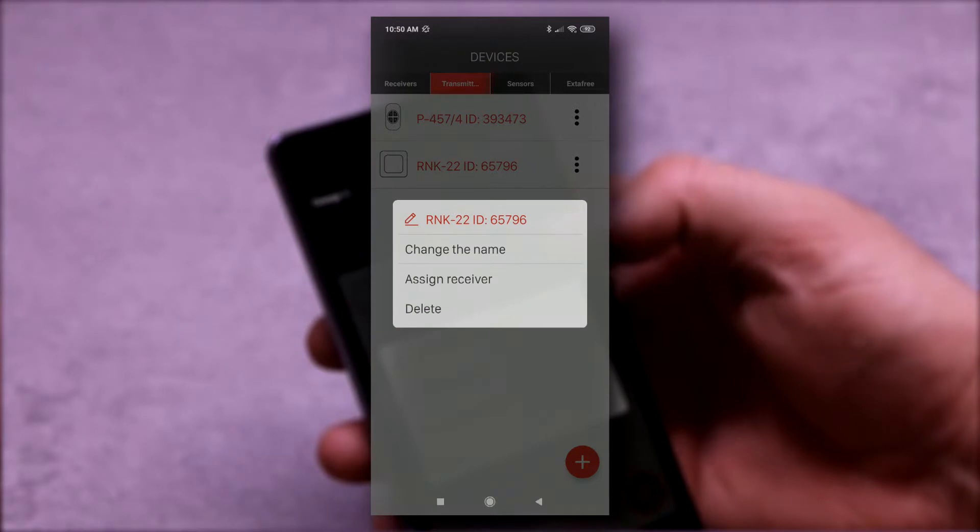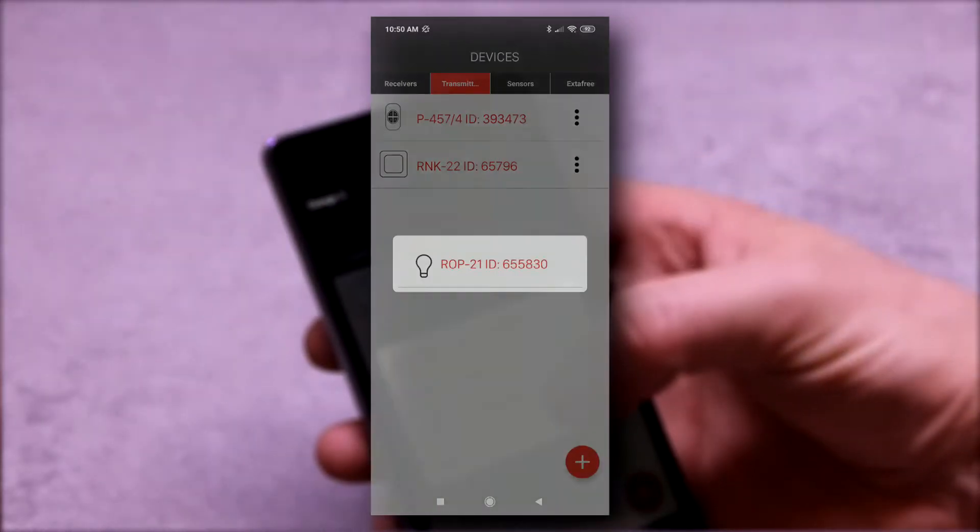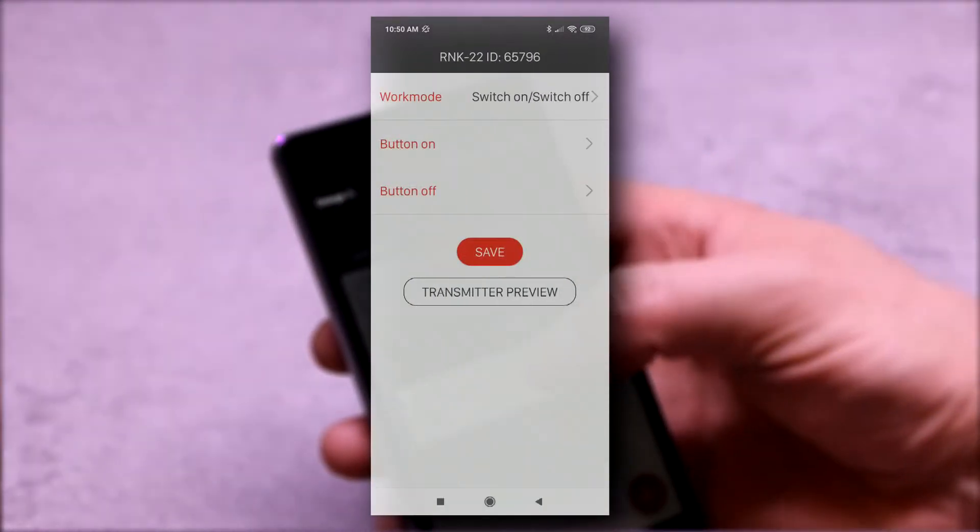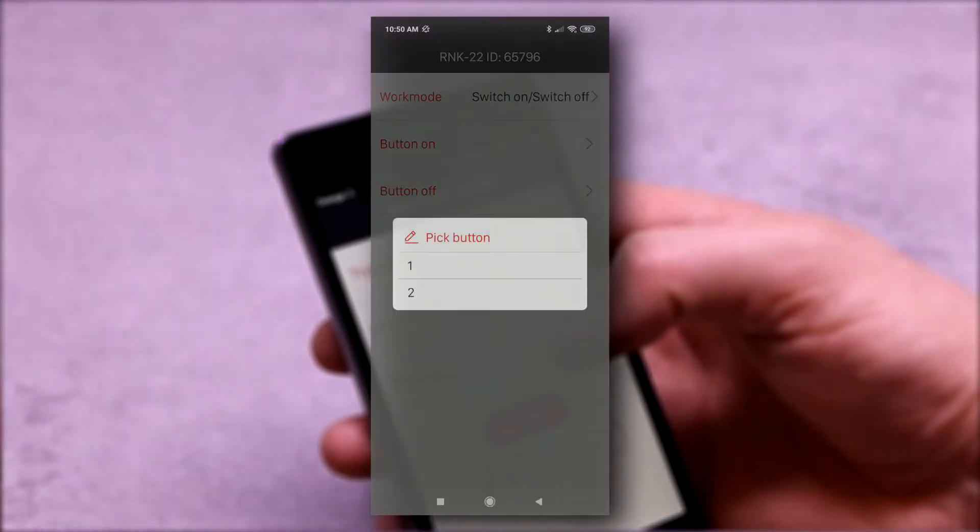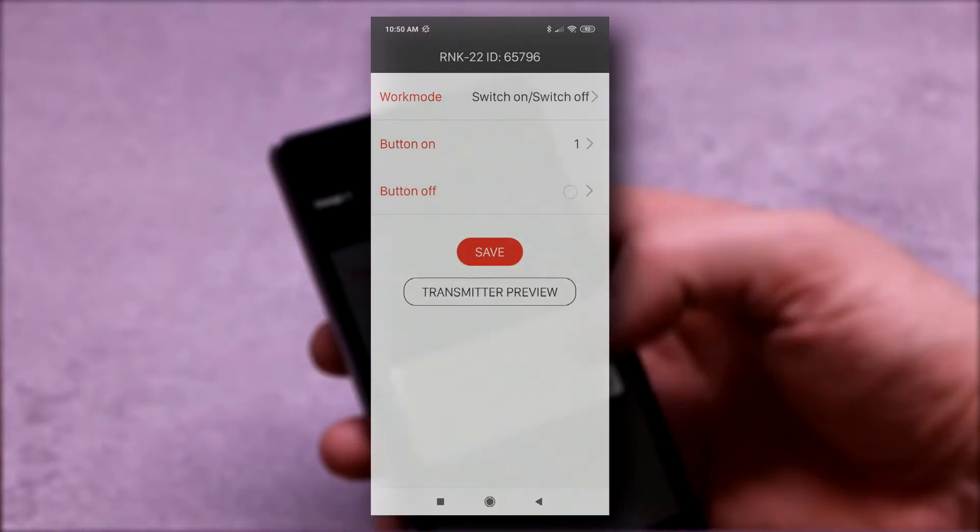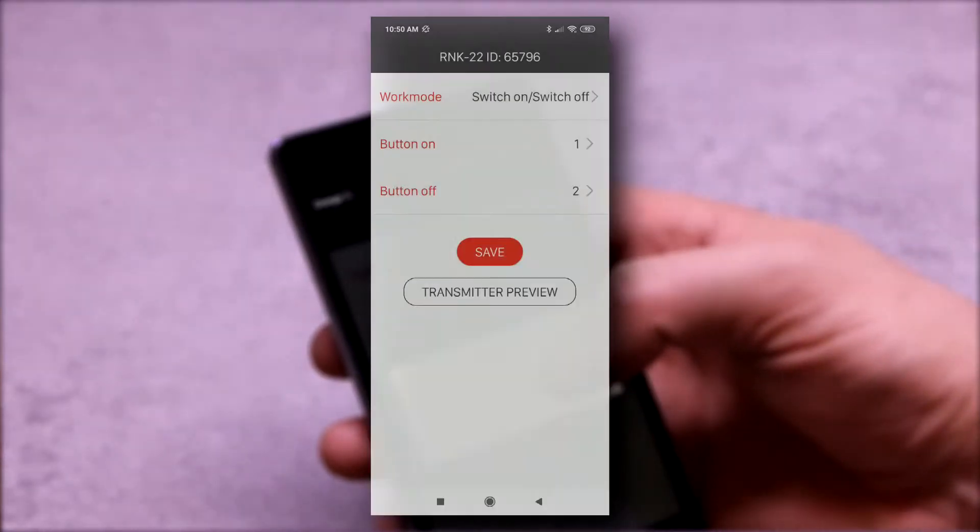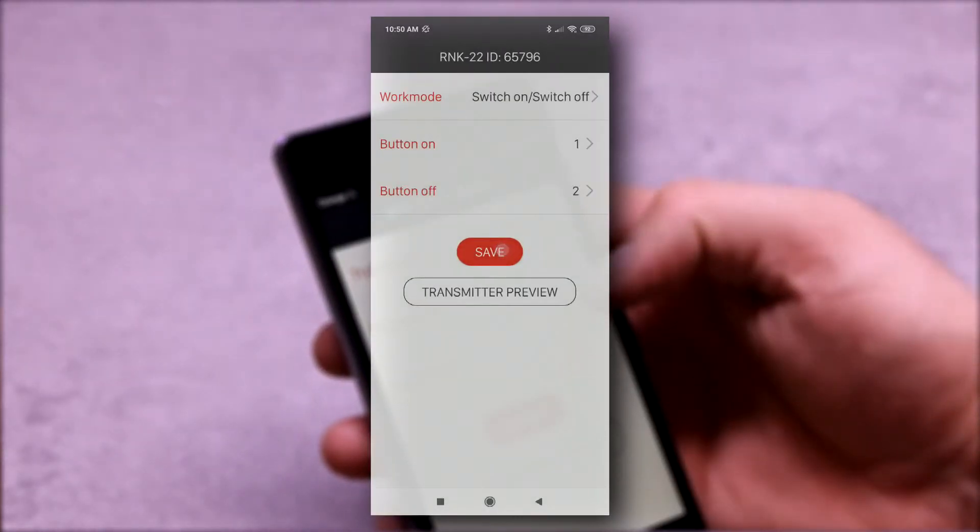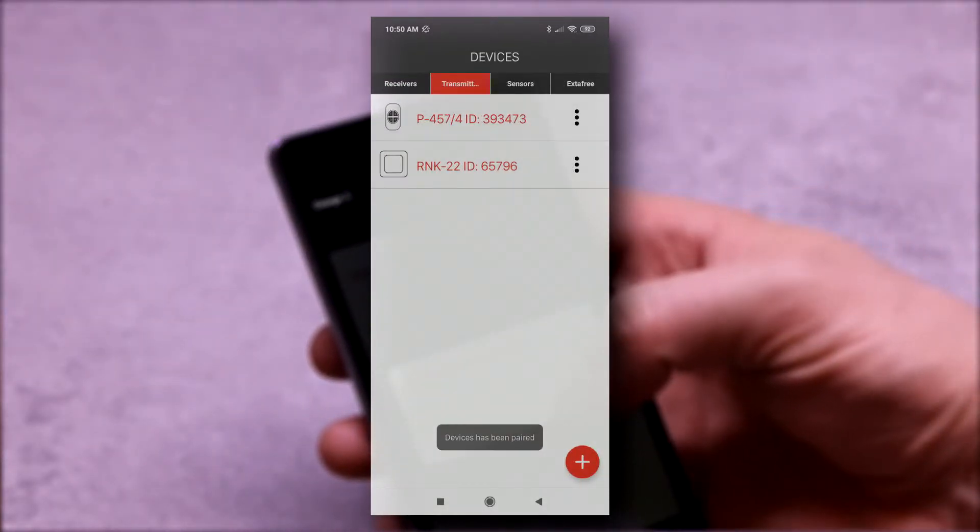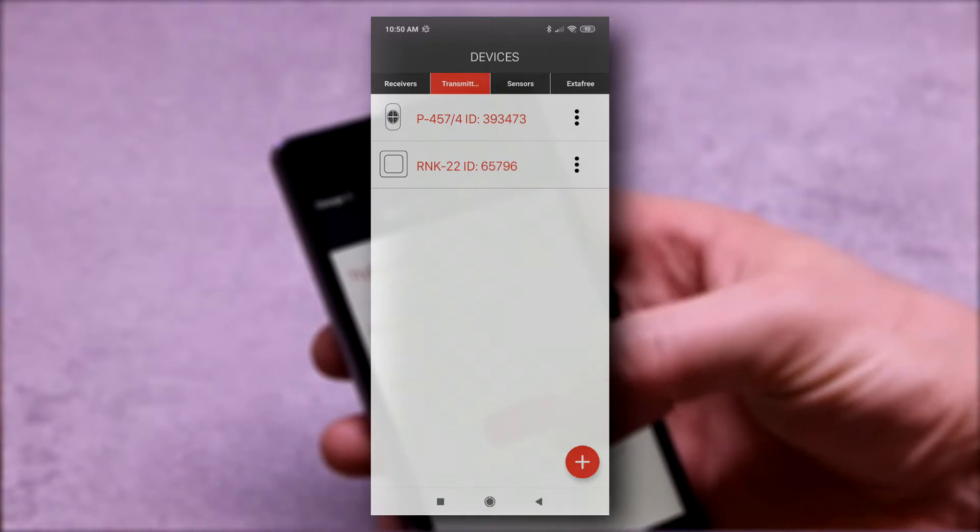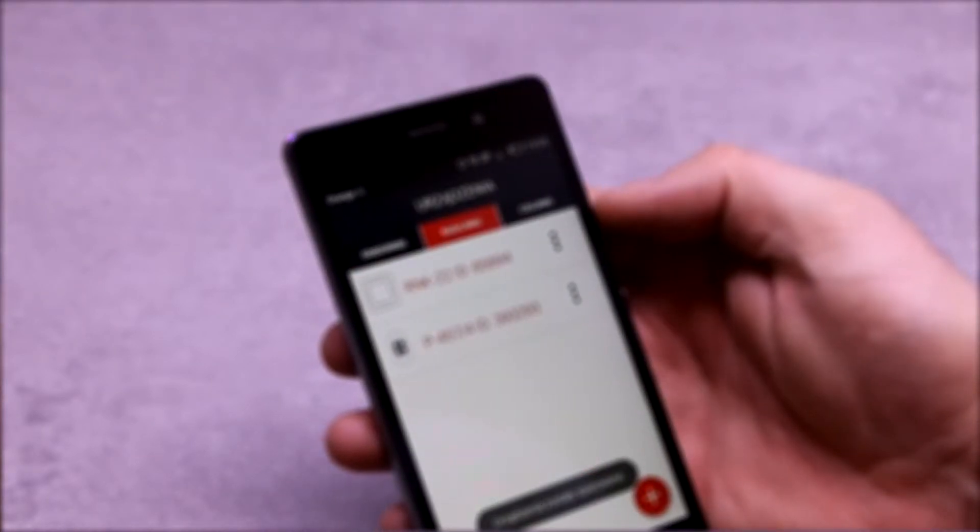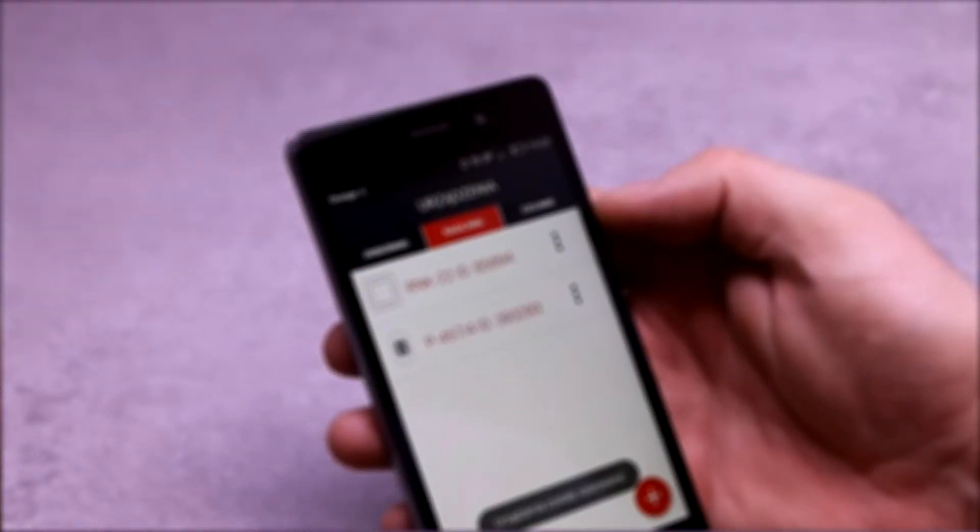The useful function of the receiver is the ability of remote adding transmitters using the mobile application. No physical access to the receiver is required. Transmitters to be added must be registered in the controller first.